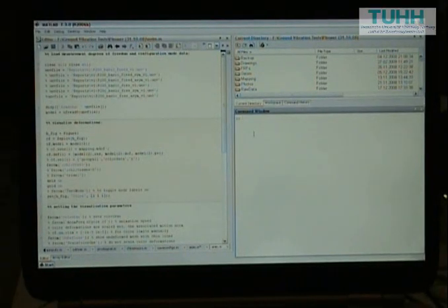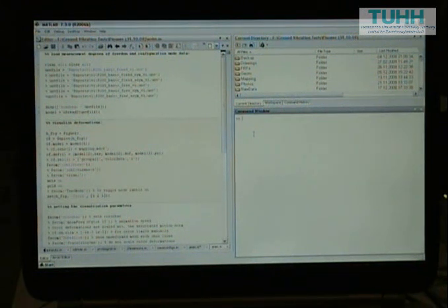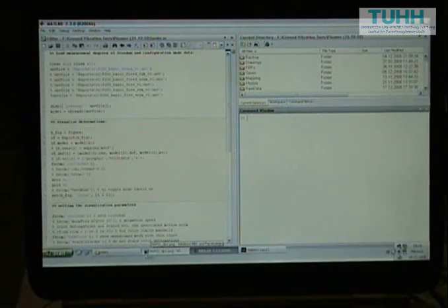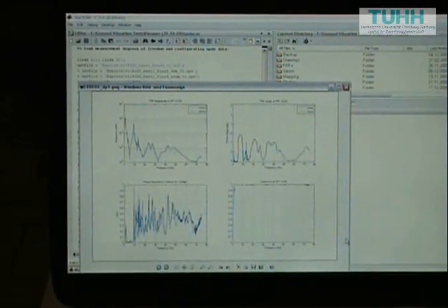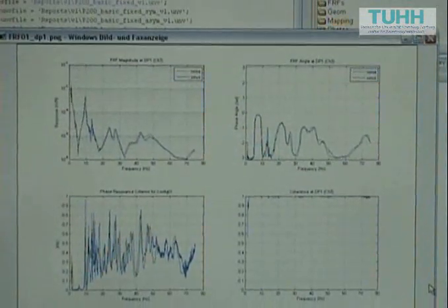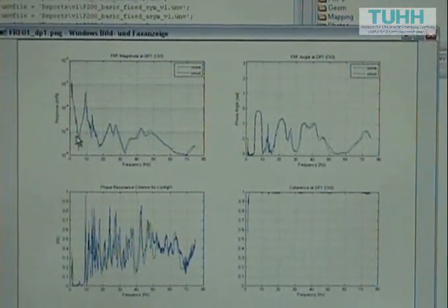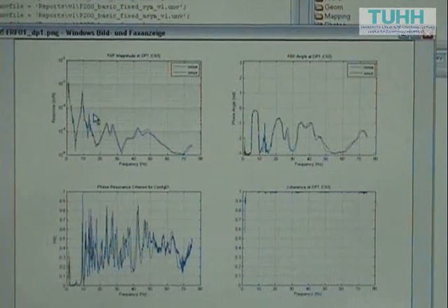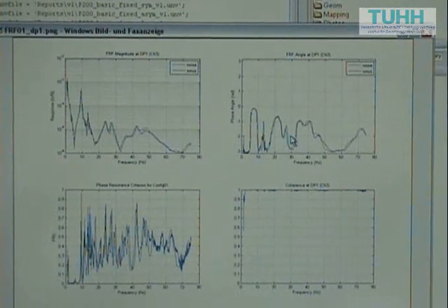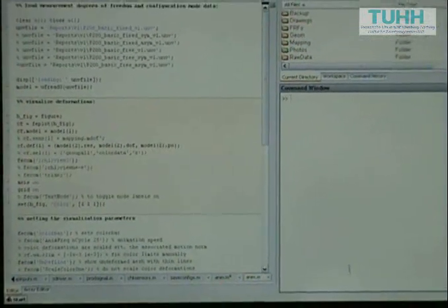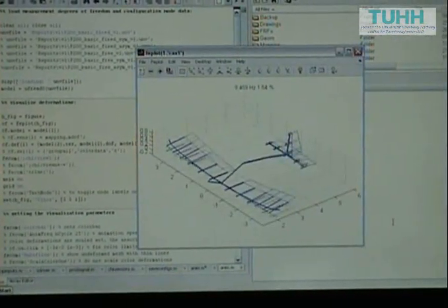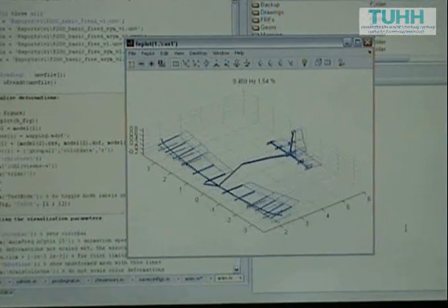For the analysis of the experimental data we developed a MATLAB program. The collected data can be used to obtain frequency response functions of the structure. Here we can see the resonant peaks of the structure and corresponding phase angles. In the end, the purpose is to obtain mode shapes and corresponding modal parameters of the structure.